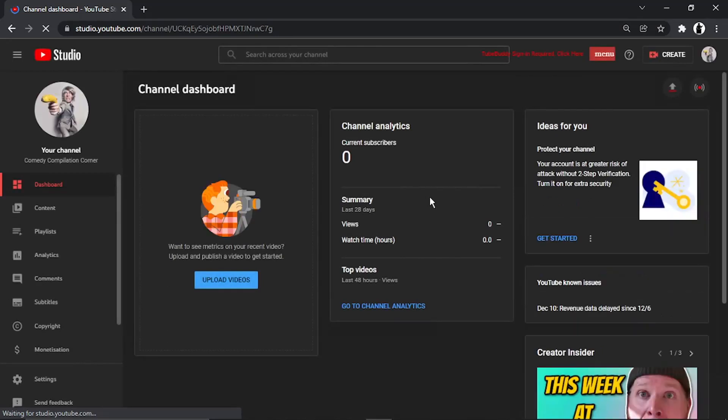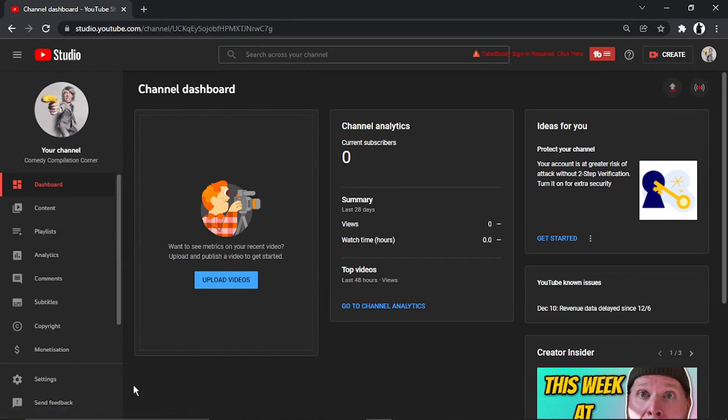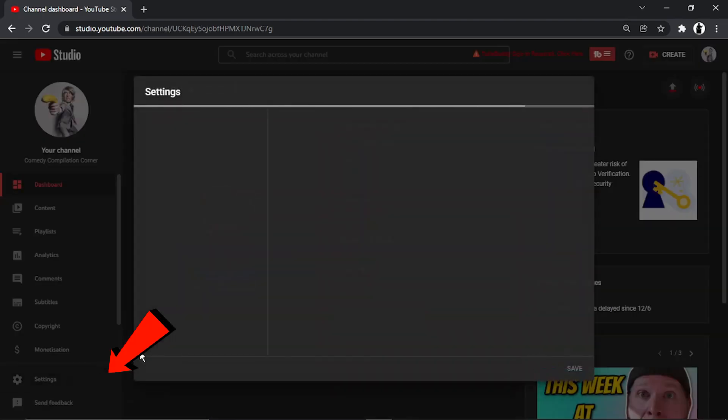It's going to take you to the studio. This is where you need to come to make your account private. Look at the menu on the left-hand side and come down and click on Settings.